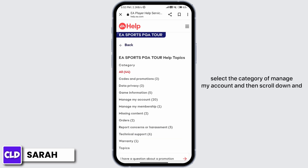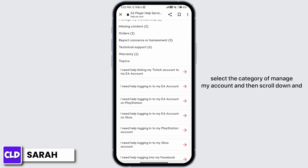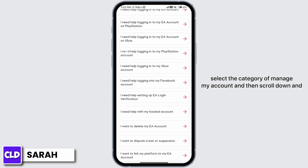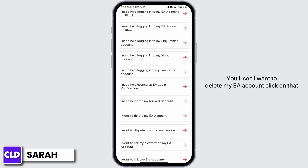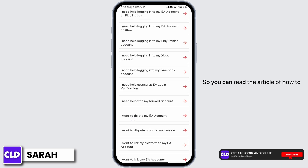Select the category of 'Manage My Account' and then scroll down and you'll see 'I want to delete my EA account.' Click on that.